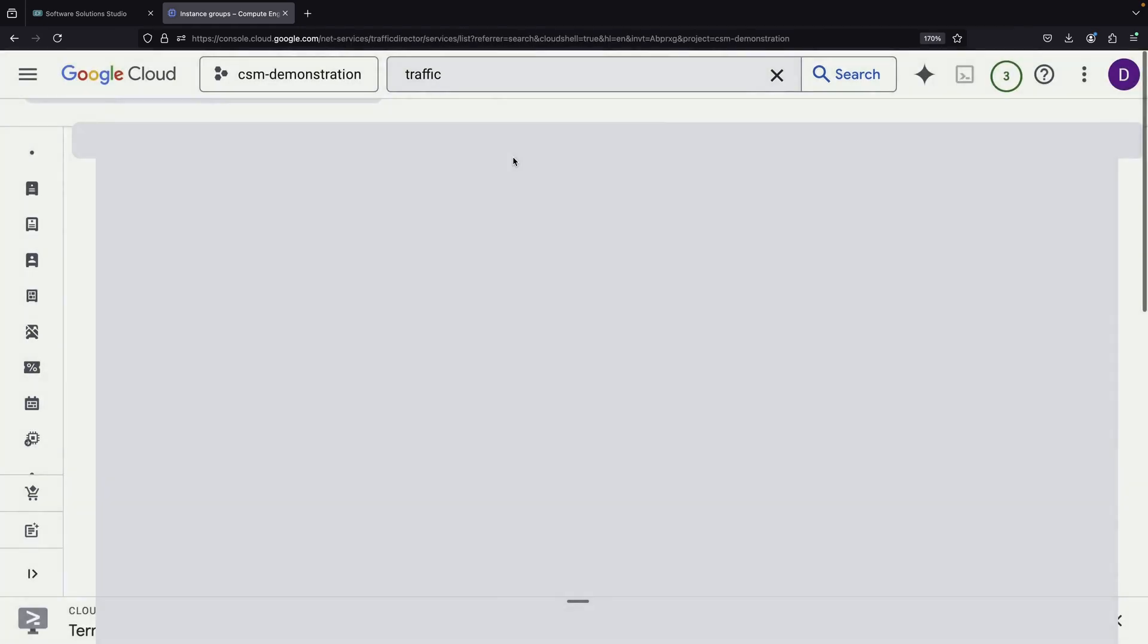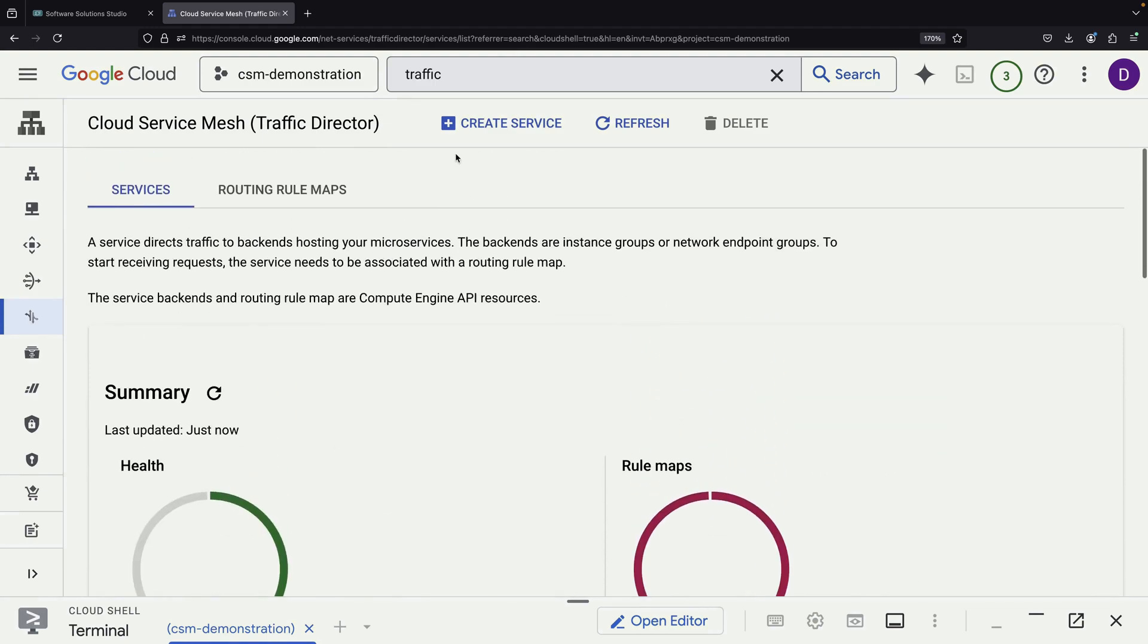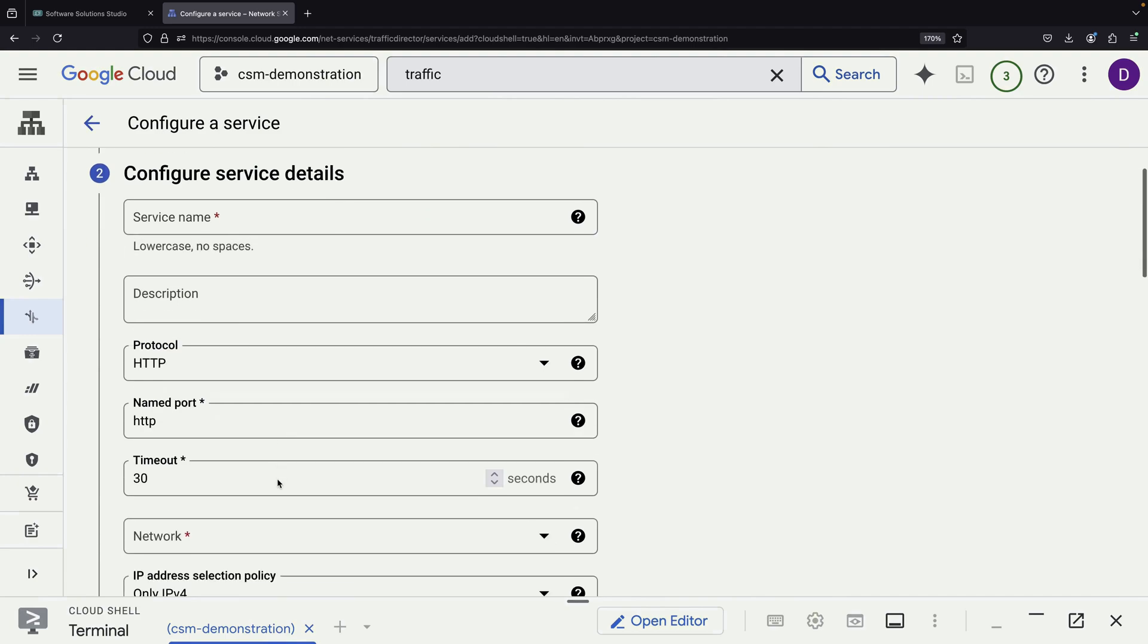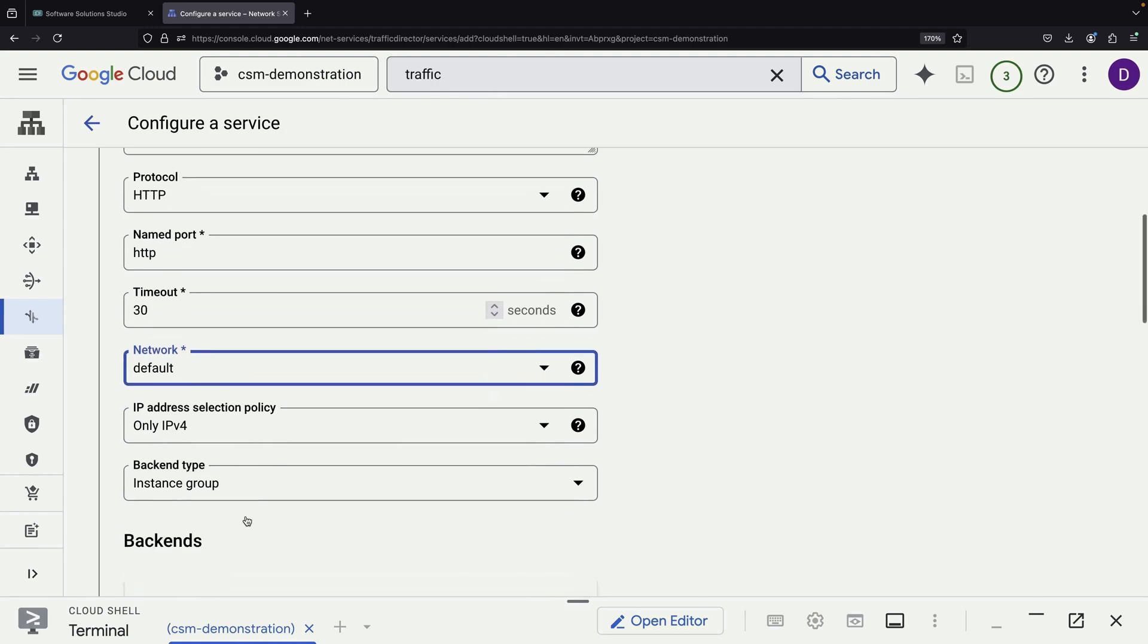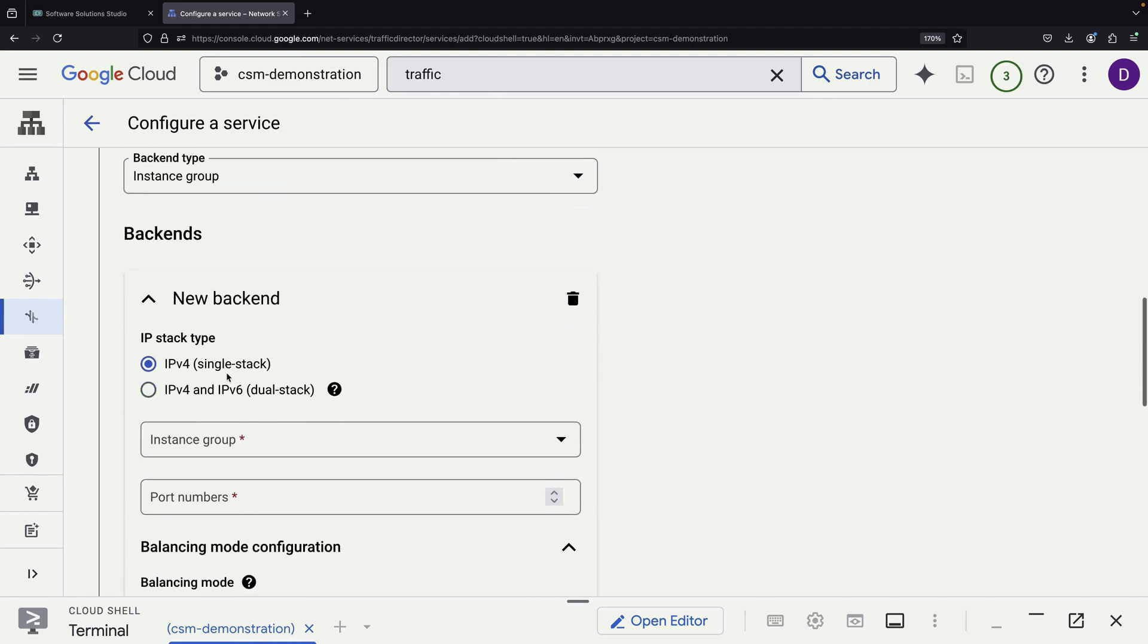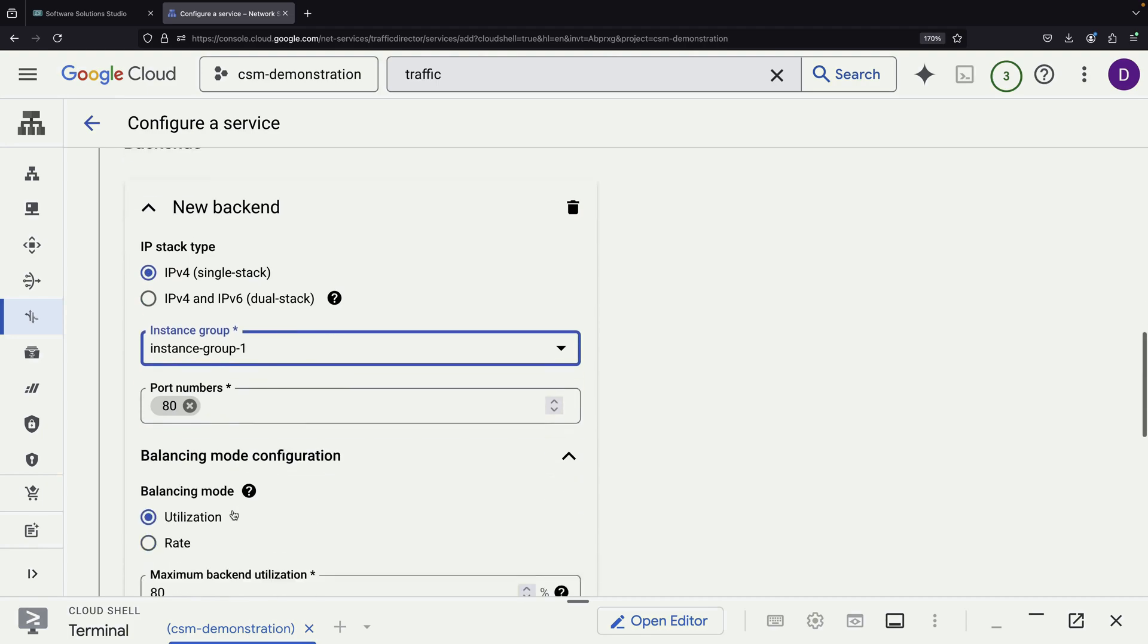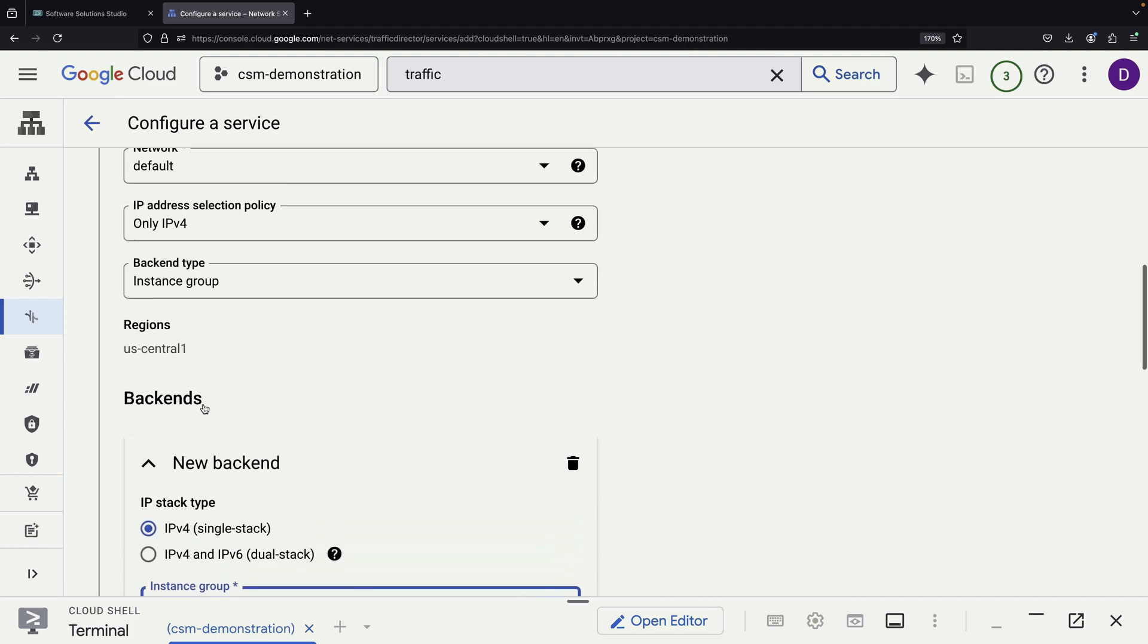Returning to the Cloud Service Mesh page, where we can see our original eight services, we create a new service. We name it HTTP server, and select our newly created unmanaged instance group. The system automatically populates the port we specified earlier.